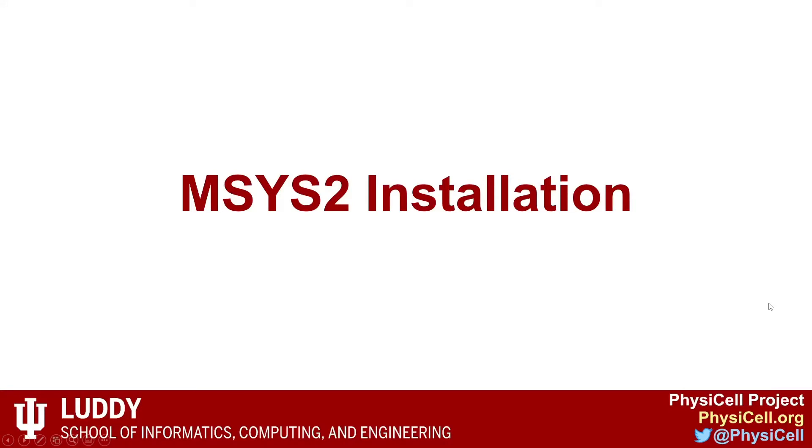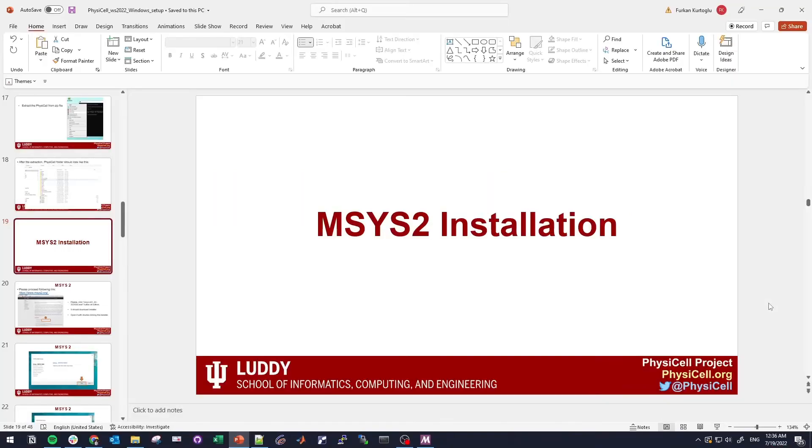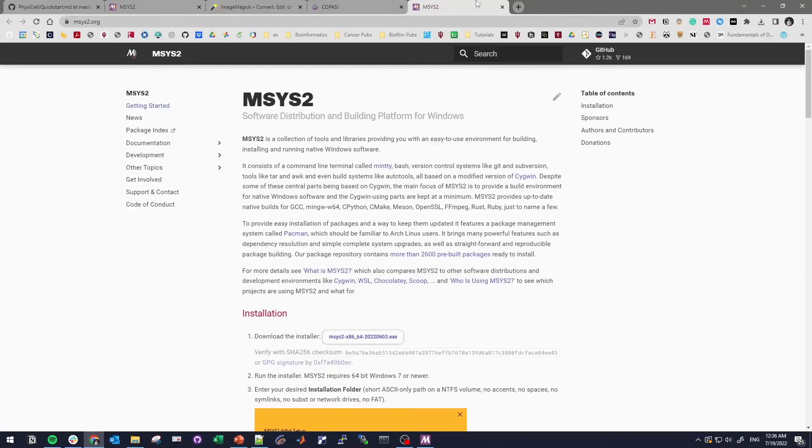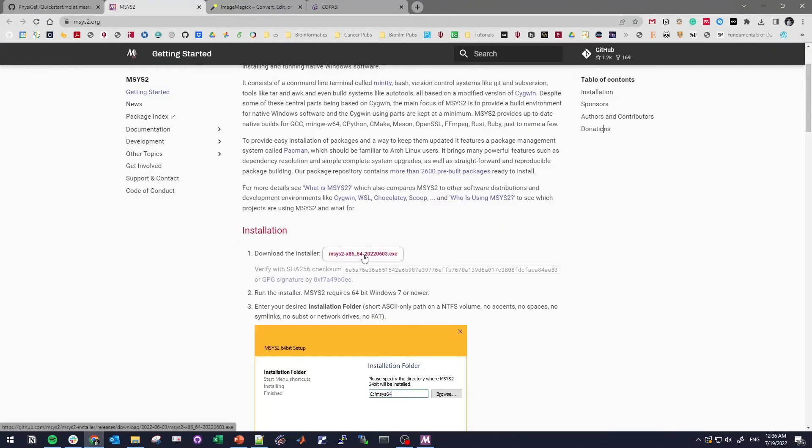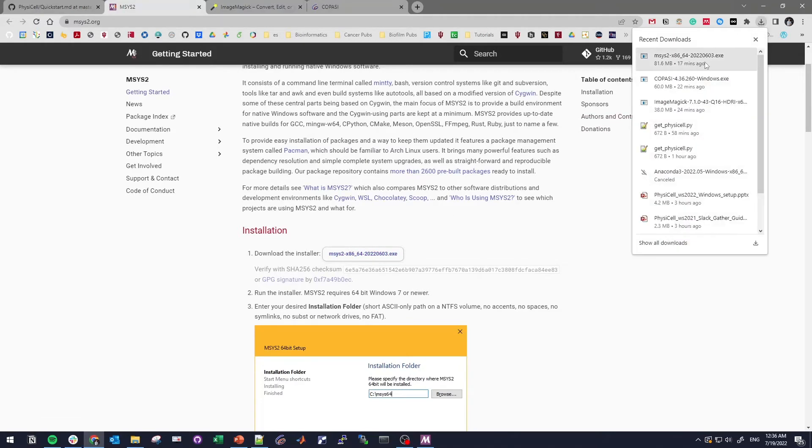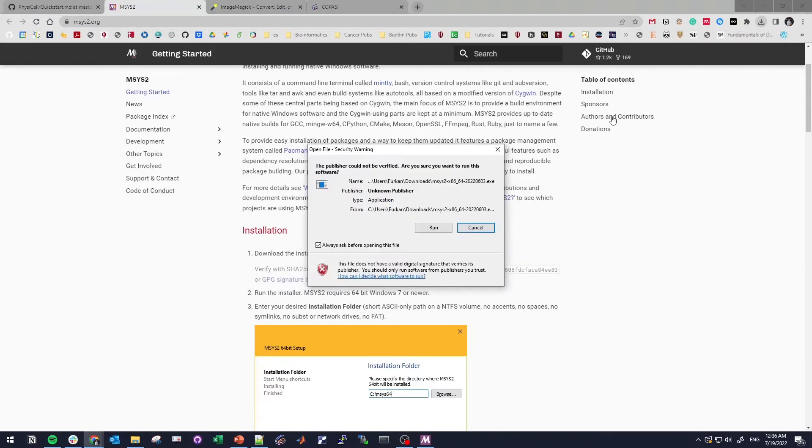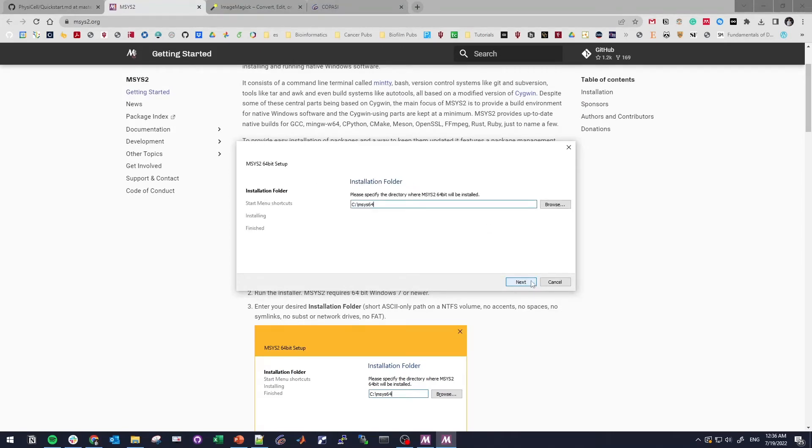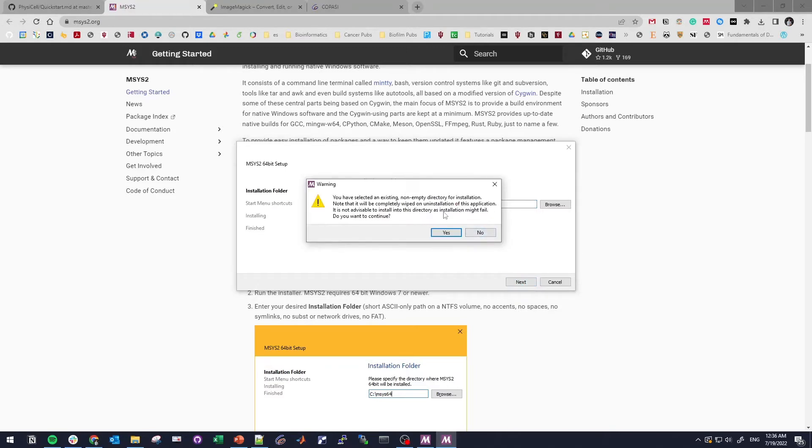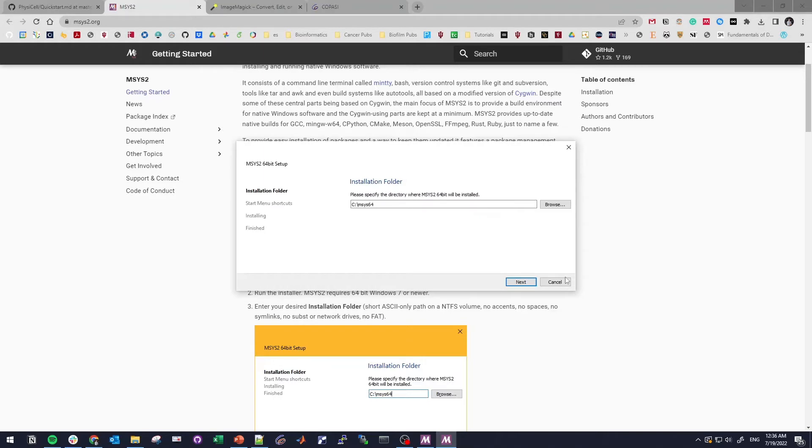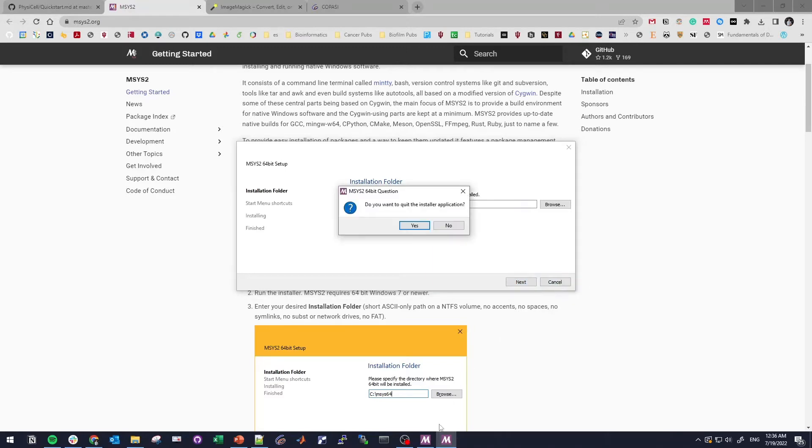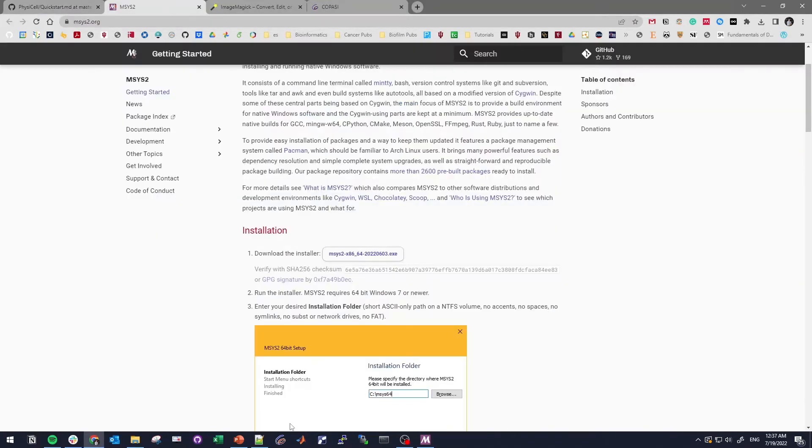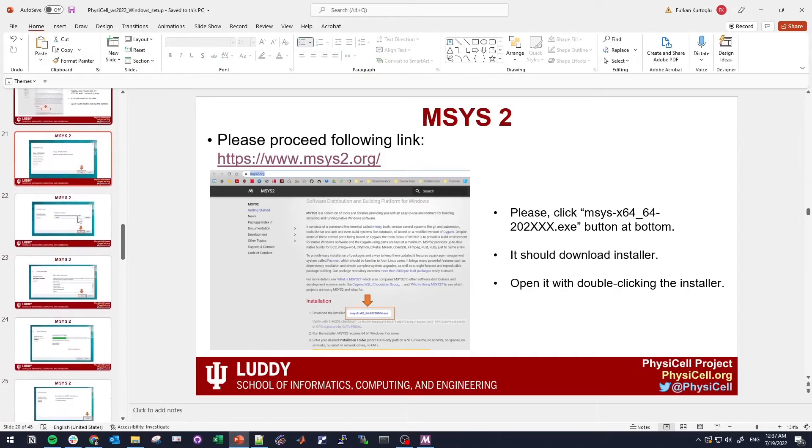After we extracted PhysiCell, we will install MSYS2. To do that, let's go to msys2.org. Just click this one and it will download the installer. If you click it and run it, it will ask some questions about going next. Because I have already installed it, I don't want to reinstall. You just need to go next and next and it will install.